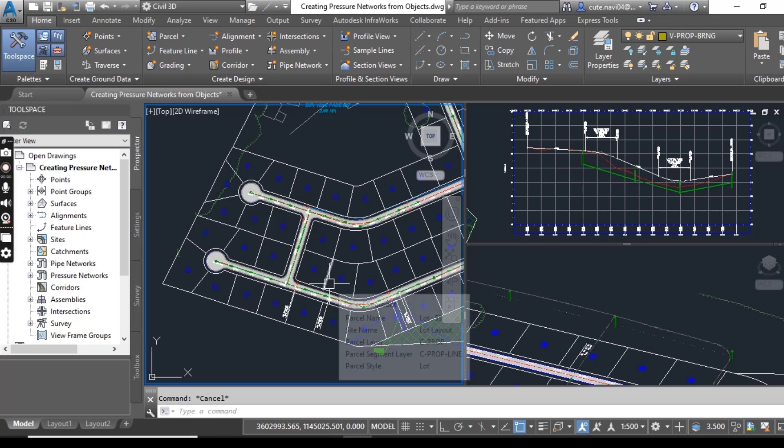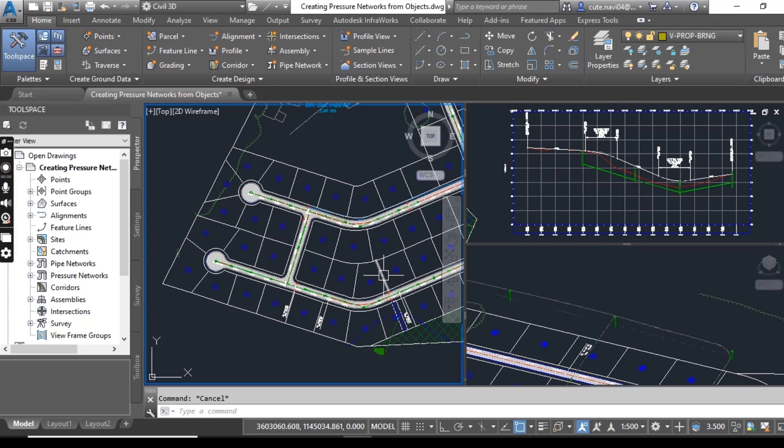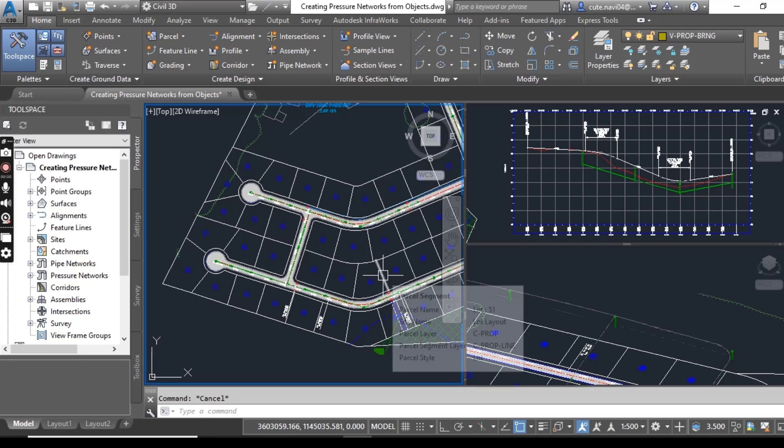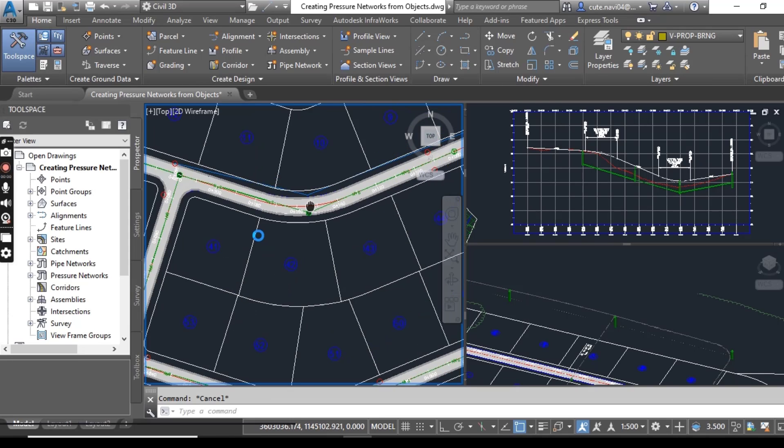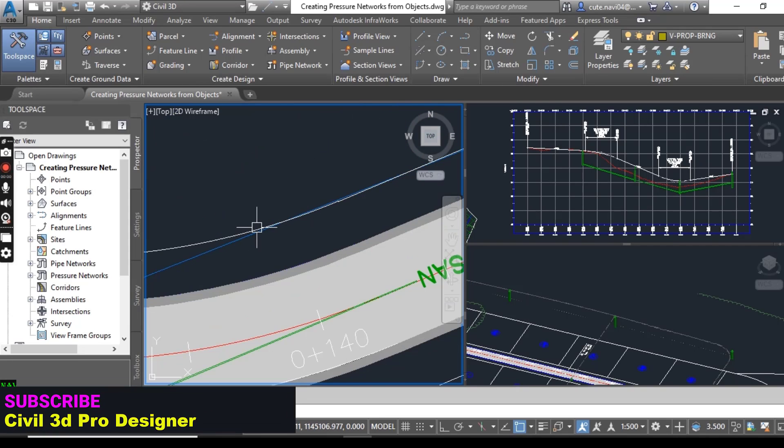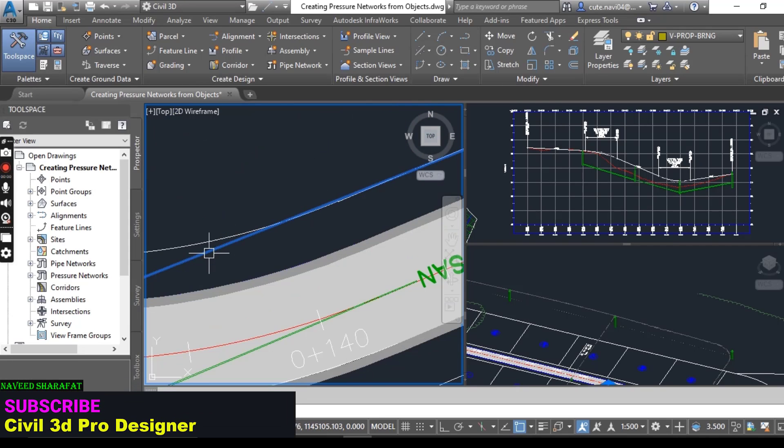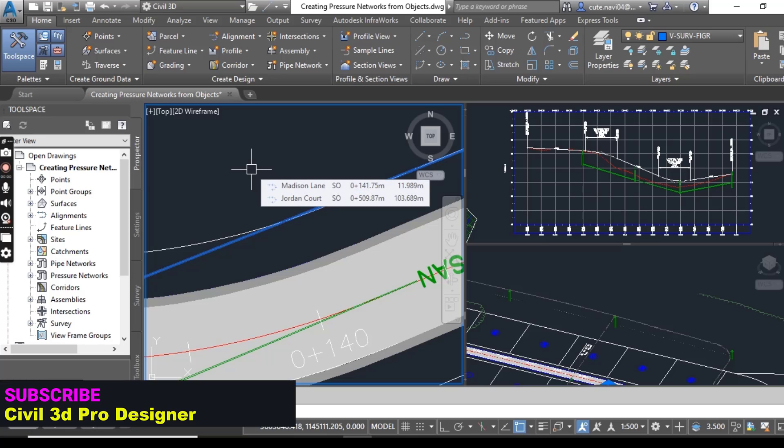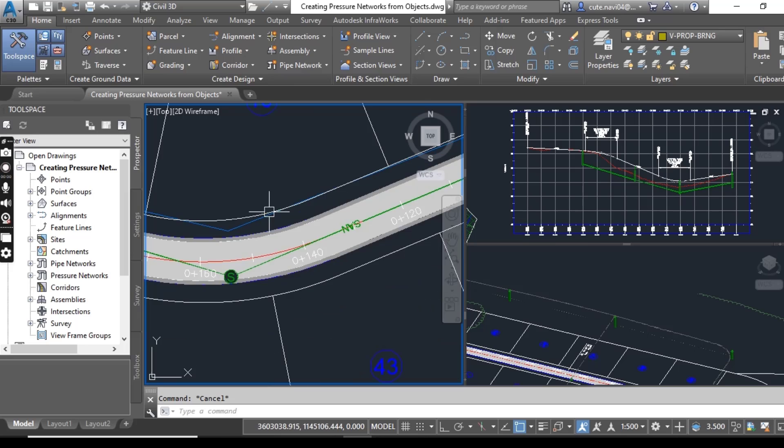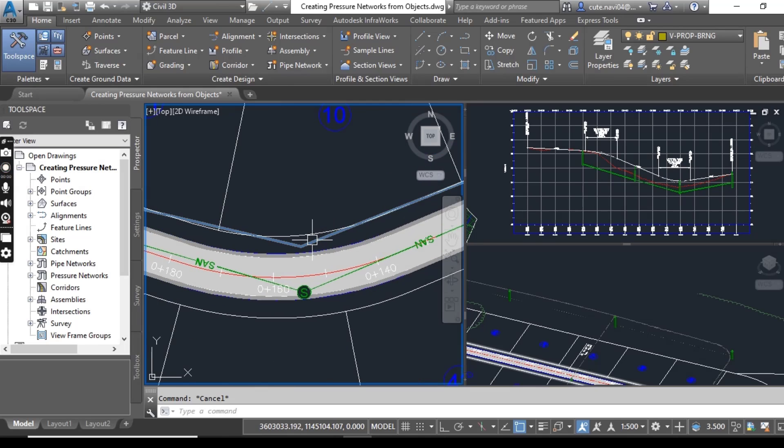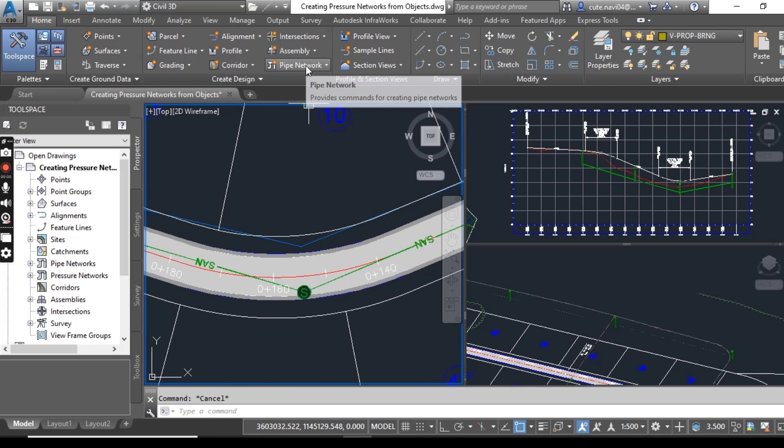In the left viewport, note the heavy blue polyline along medicine lane. You have here, this line. It's just a simple AutoCAD polyline, and I want to convert this polyline into a pressure network.